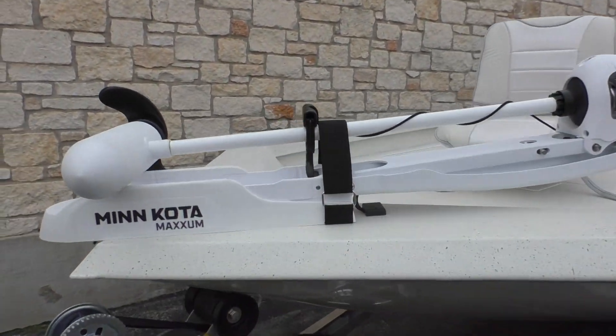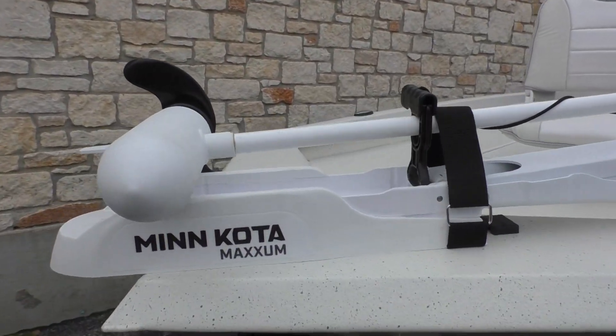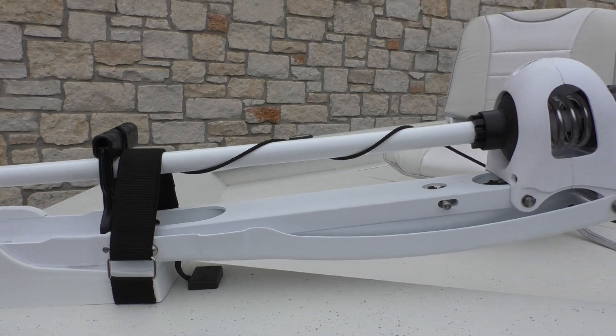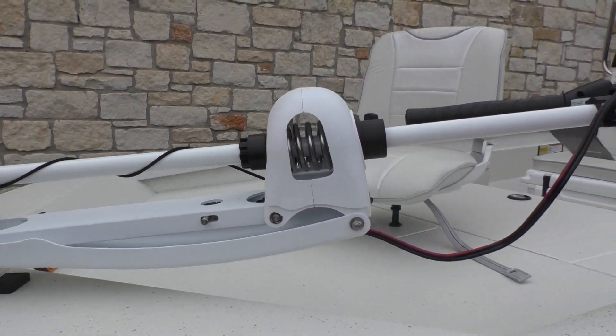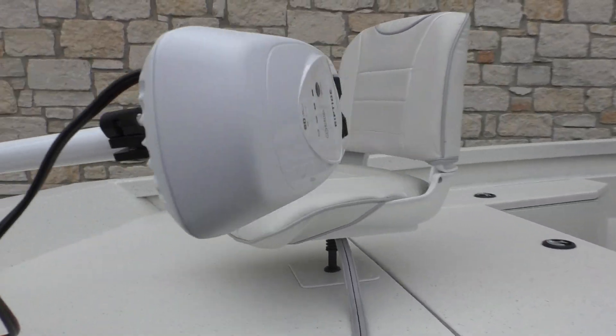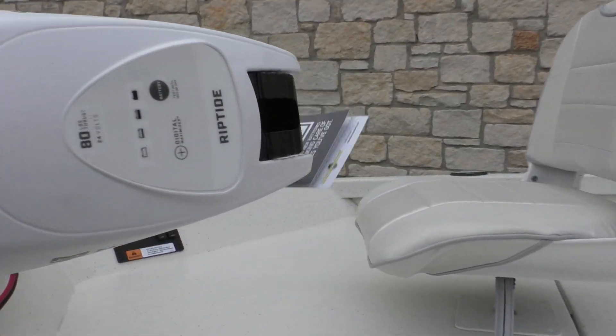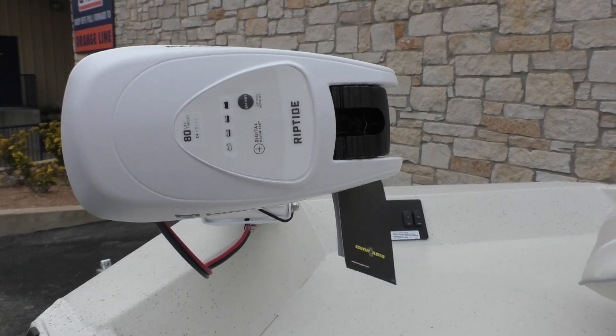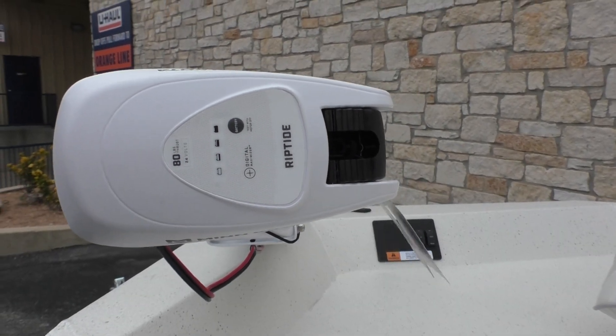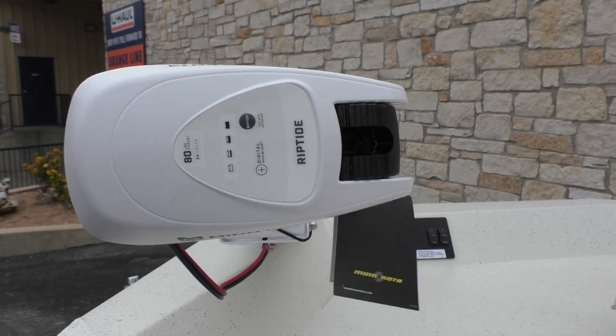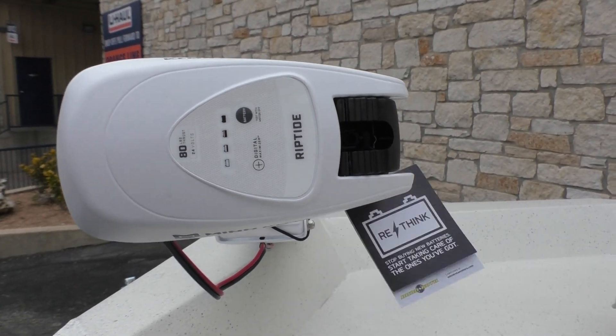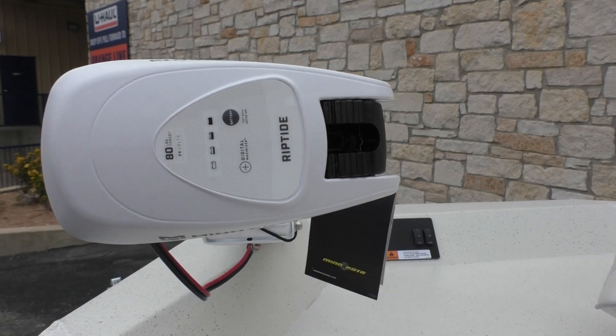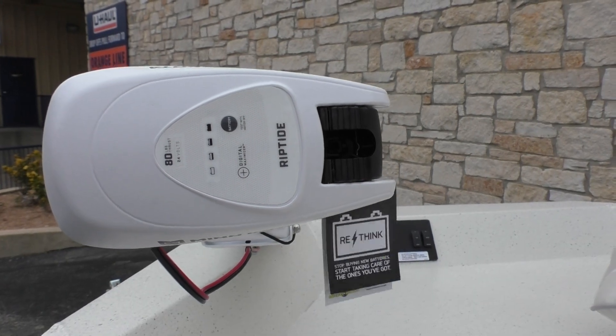As you can see here, it's got the Minn Kota Maxim. It is the Riptide, so it's the saltwater version as well. It's an 80-pound thrust 24 volt.